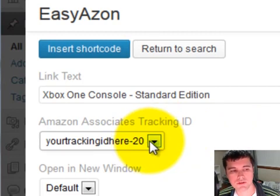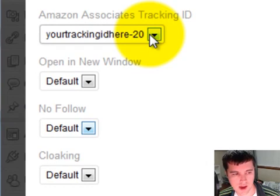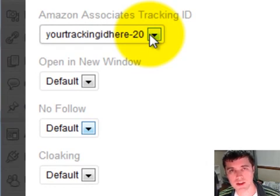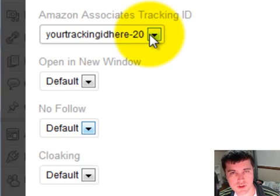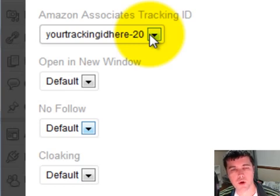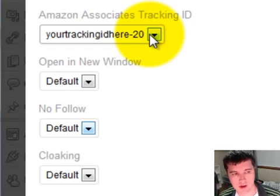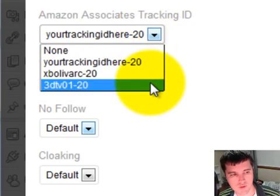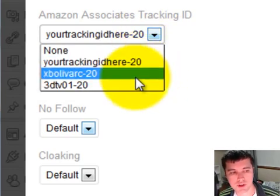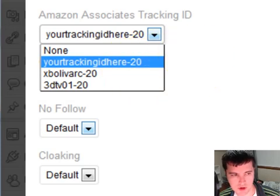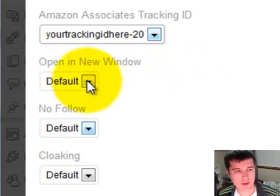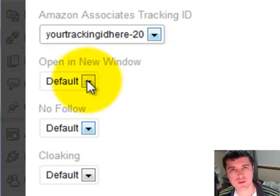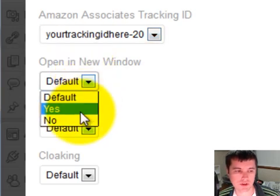Now you can also, in the Amazon options, select multiple different tracking IDs. I'm a huge proponent of saying, do as many different tracking IDs on your website as possible, so you can see what elements of your website are getting you the most commissions. This is really key. So if you've added in multiple different tracking IDs in your settings option, then you can select them here.